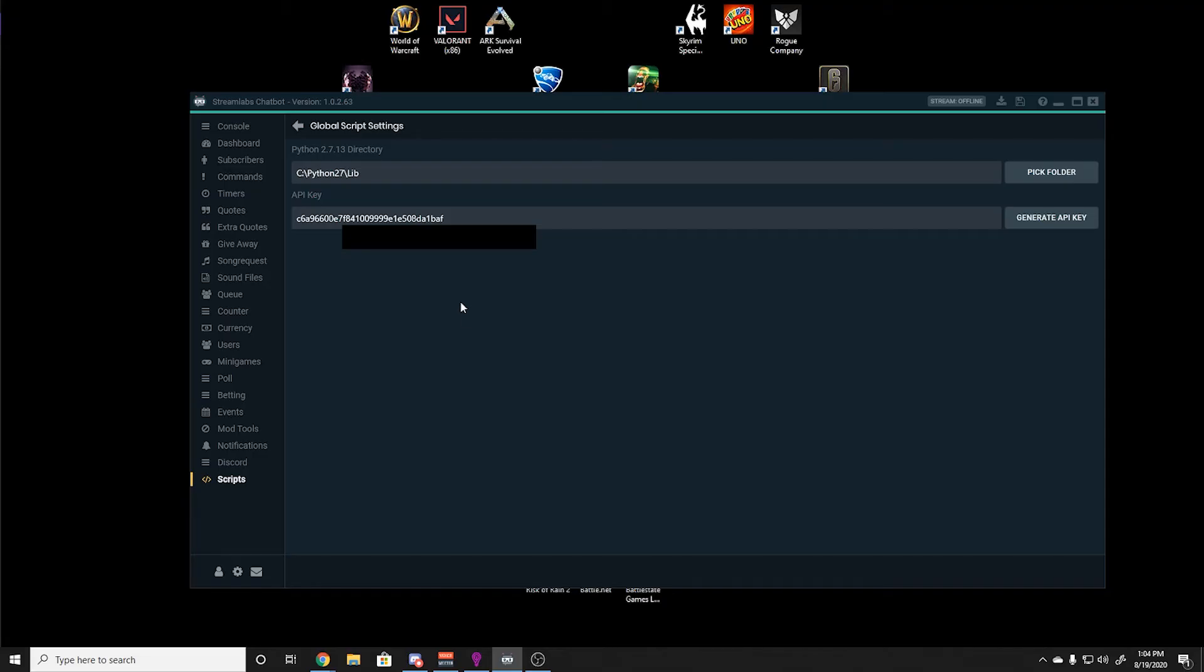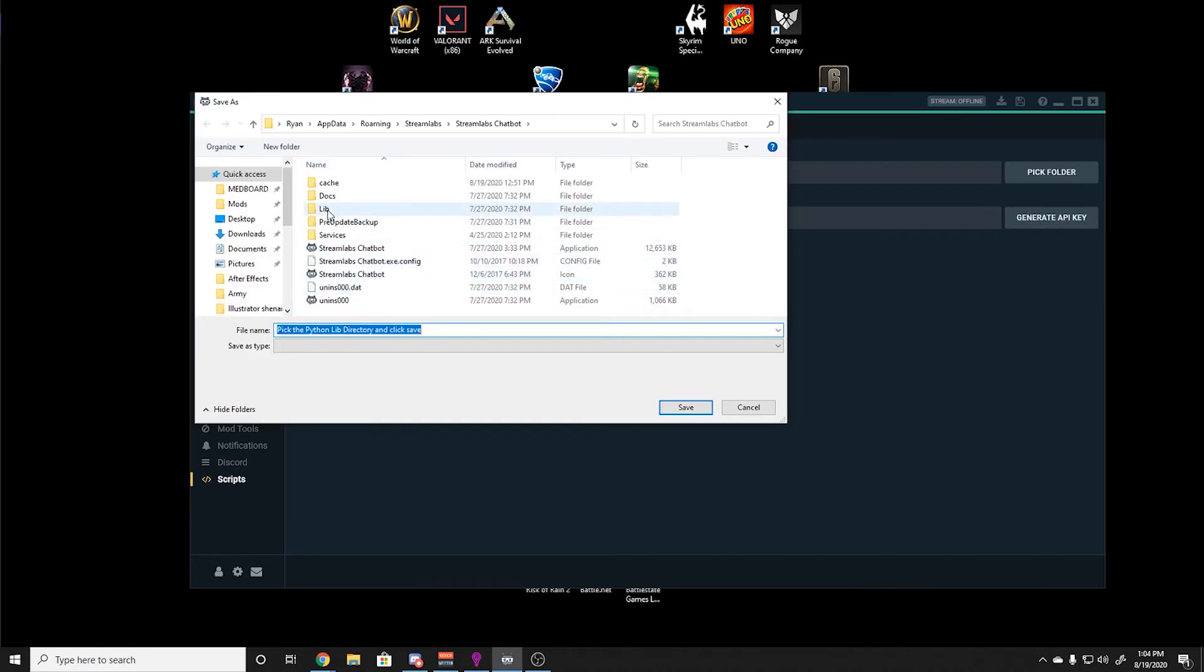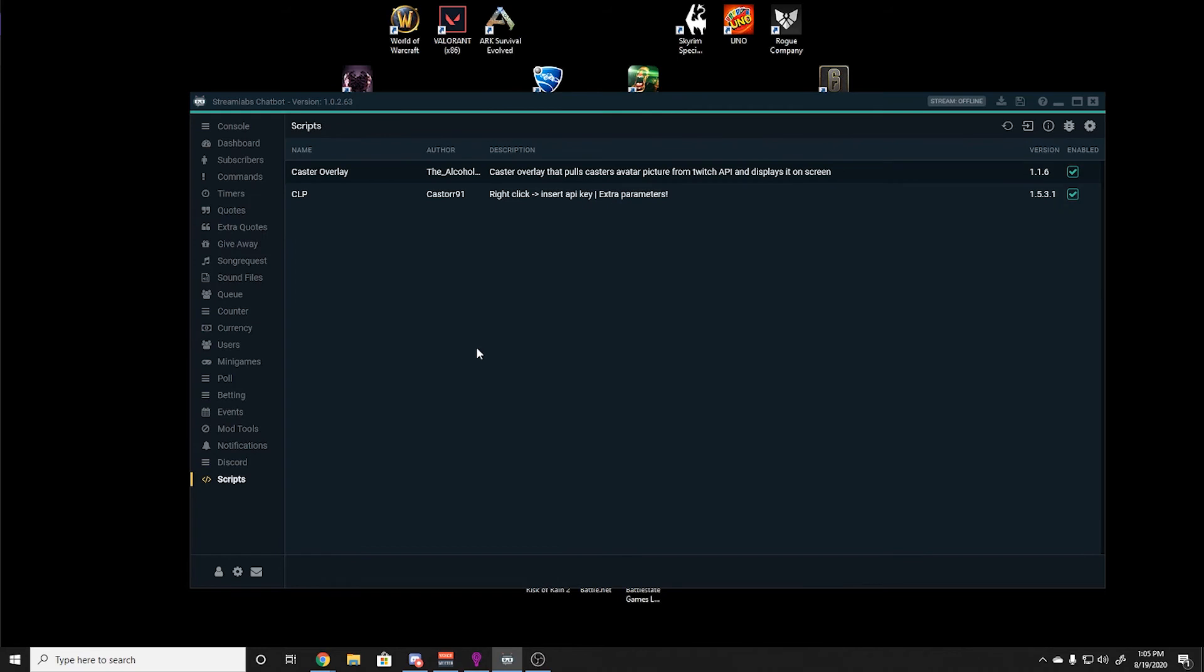Once you are done, you will navigate to the Python 27 folder, and you will select the lib directory and click save. Once you have done those steps, you can navigate over to Streamlabs chatbot Discord, where they have an entire channel dedicated to script development.